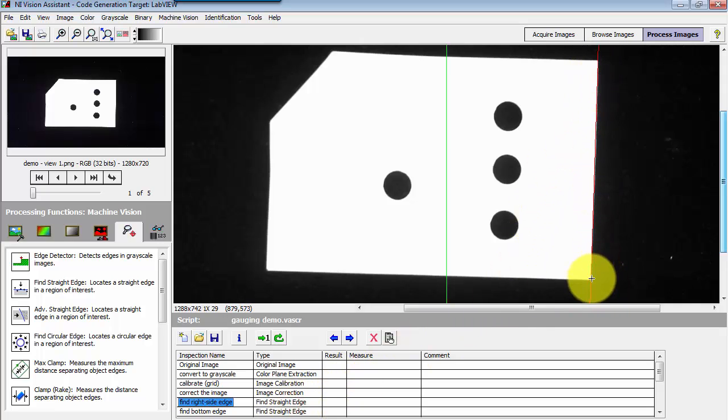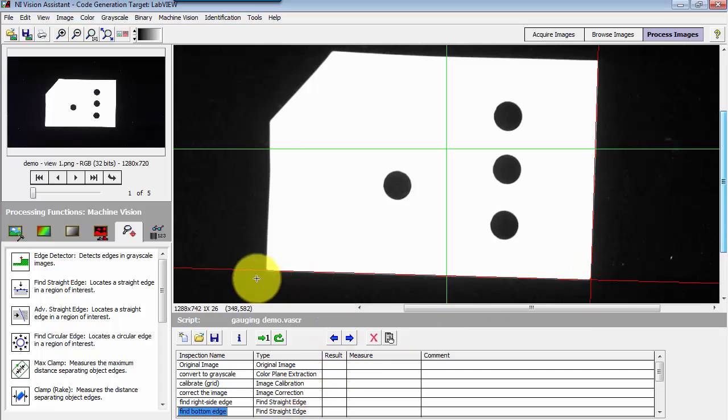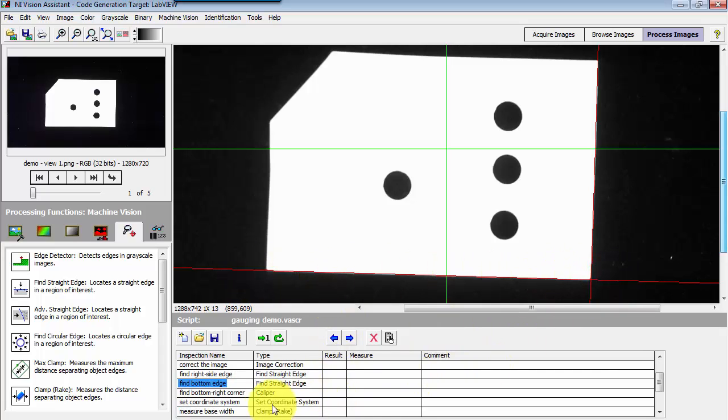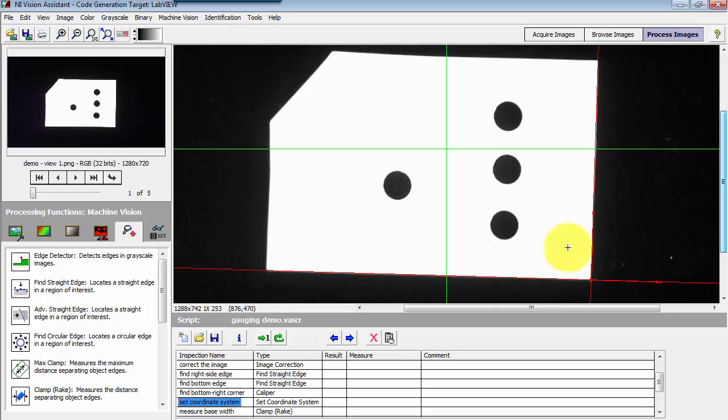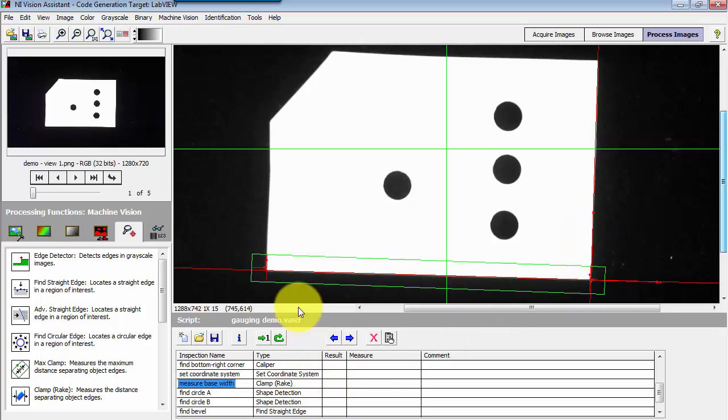I found the right side of the object, found the bottom side of the object. Here I have used a caliper to find the intersection of those two lines and then I have set my coordinate system with its origin at that corner and then aligned with that edge of the object.